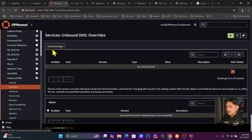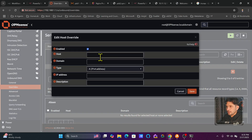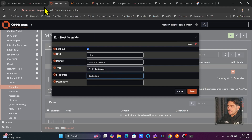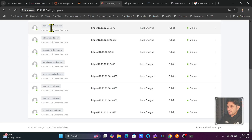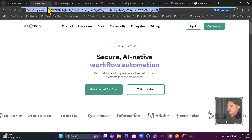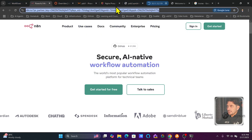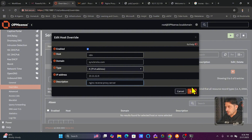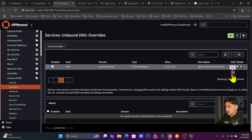There are two types of overrides: Host Override and Alias Override. To add a host, enter the hostname — for example, n8n — with domain syncbricks.com, type IPv4, and IP address 10.11.12.6, which is the Nginx reverse proxy. Every web application I add will point to the IP address of its respective server. I'll add a description like 'Nginx reverse proxy server' and save.